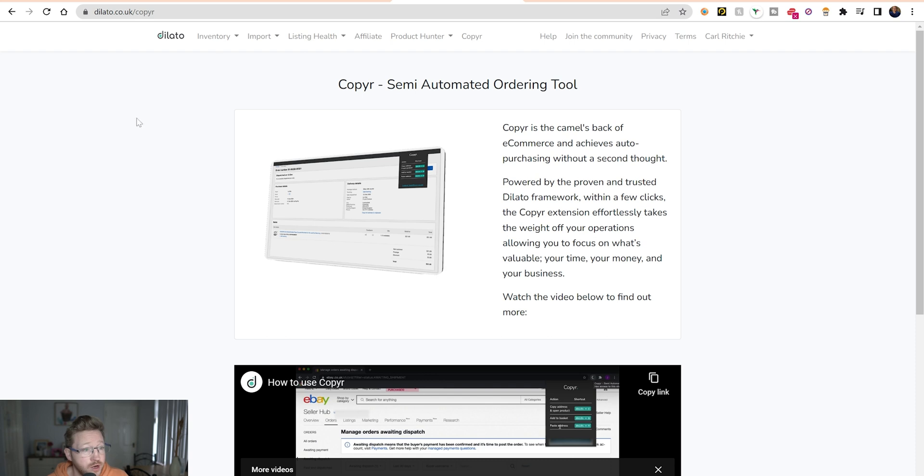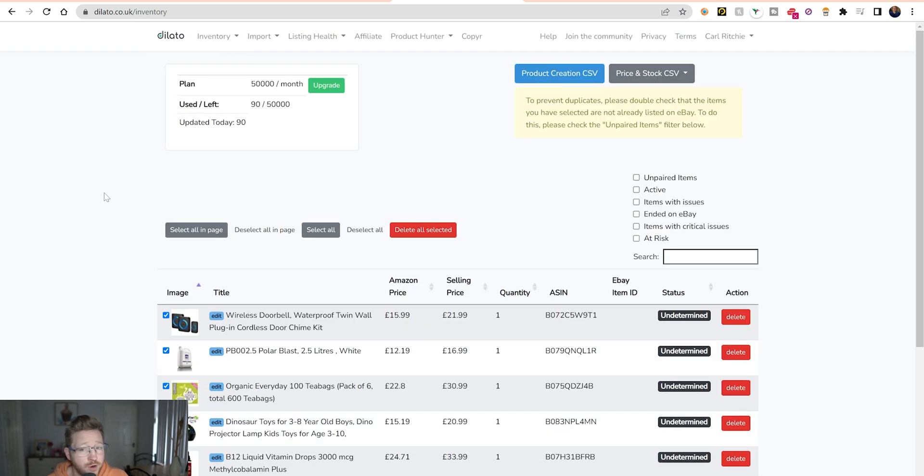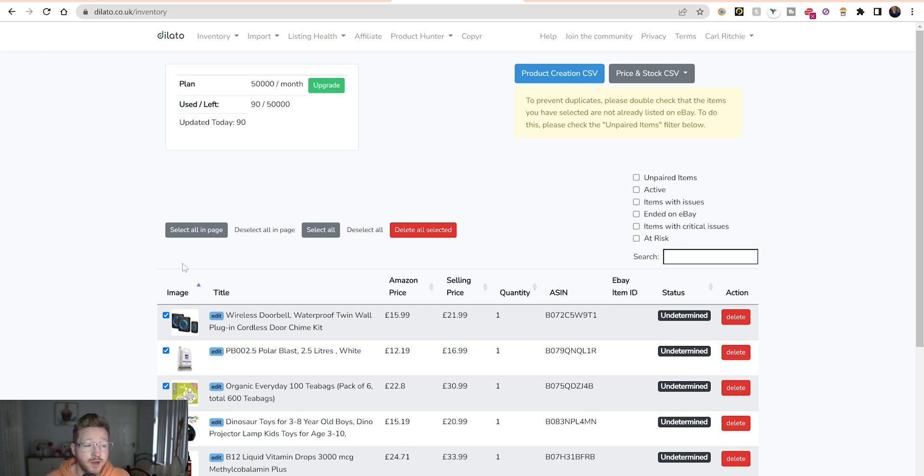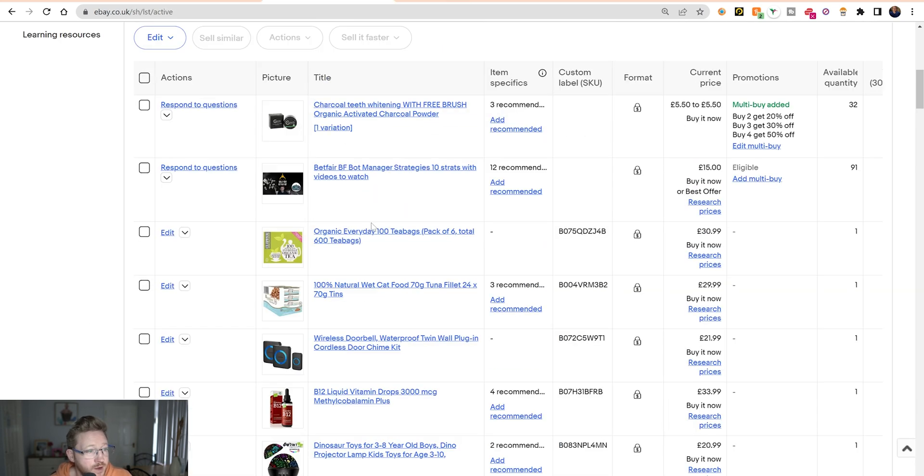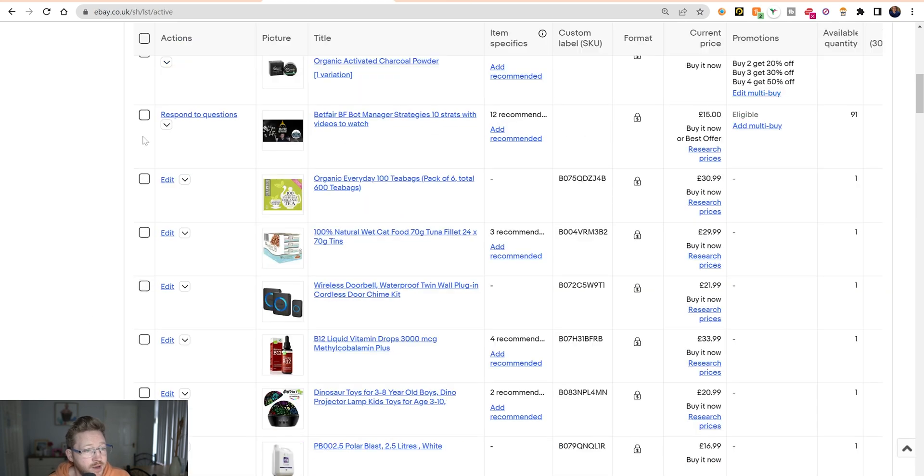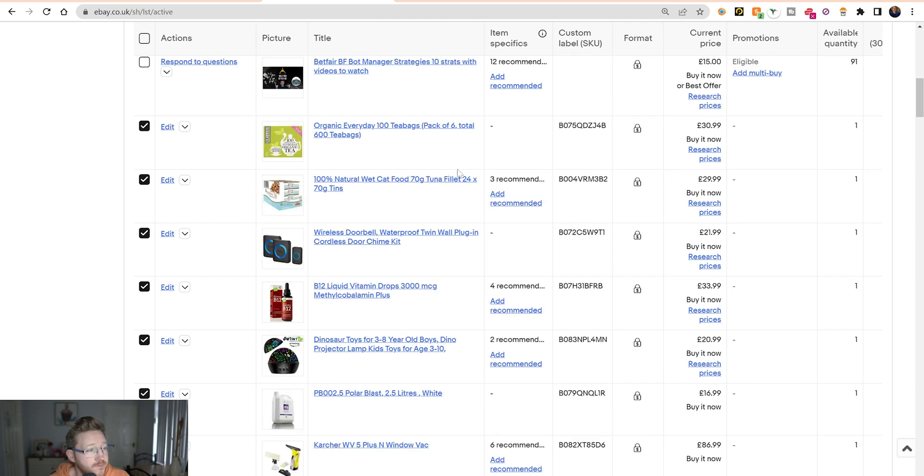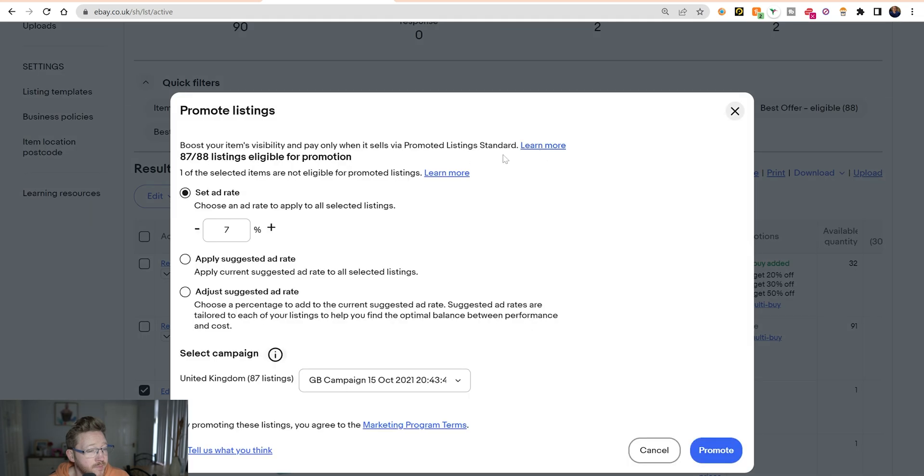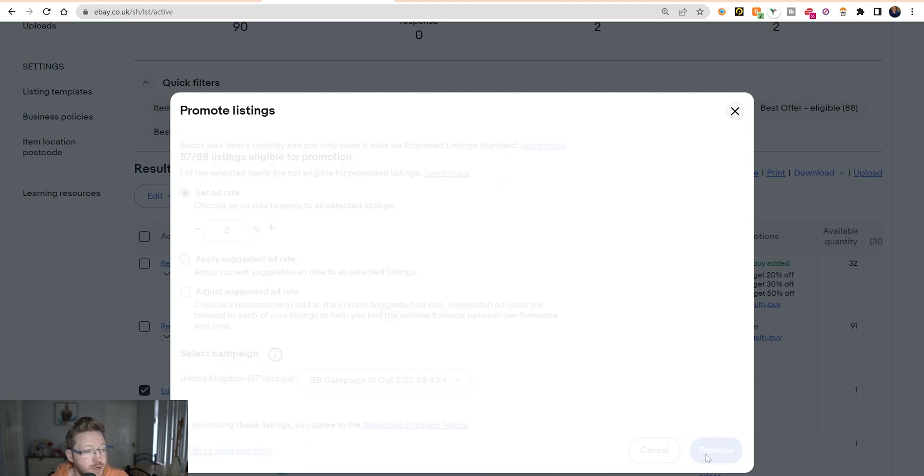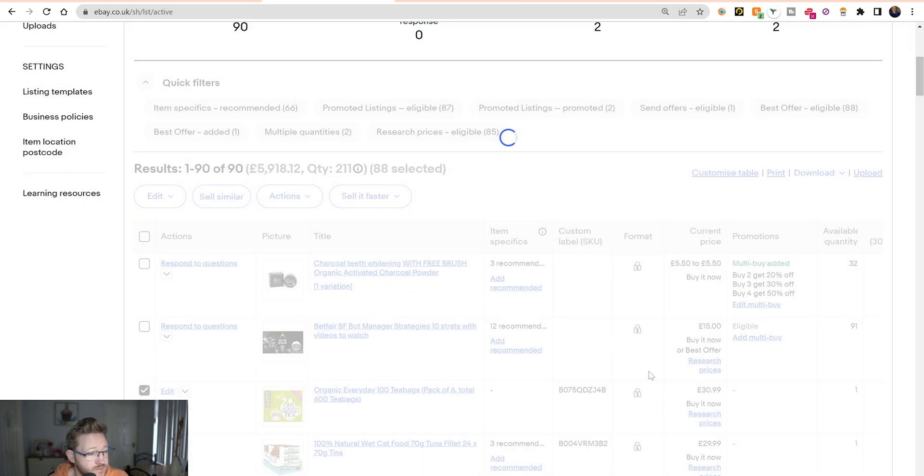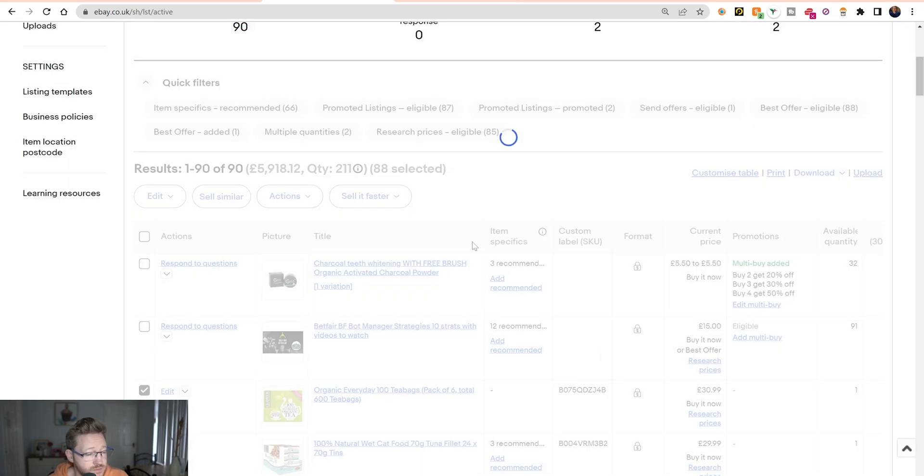So that's just Copier. What we want to do now is go back over to our inventory and we're going to pair these products up so that if the price changes, we should be able to see that. Actually, what I remember we need to do is promote the listings. We set it for about 2% and just promote all those listings. It's recommended and it'll help people see them and hopefully you'll get a sale quicker. So that's that done.